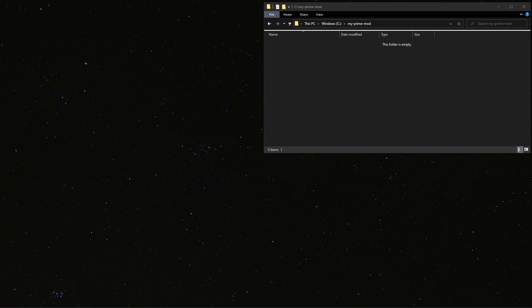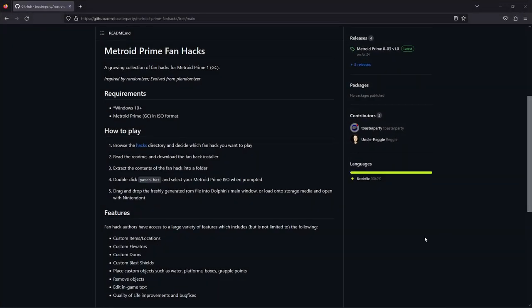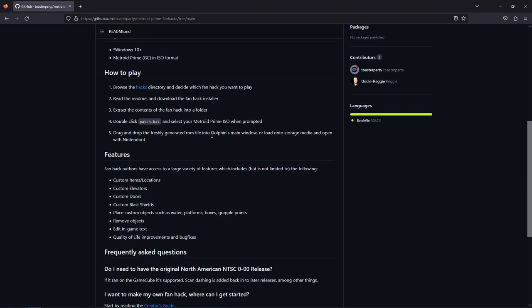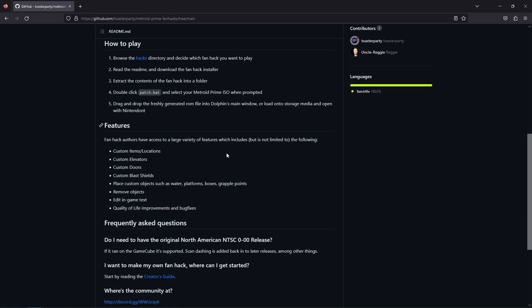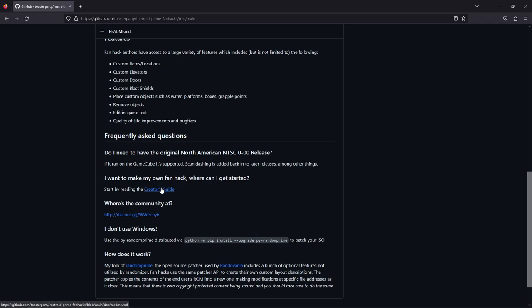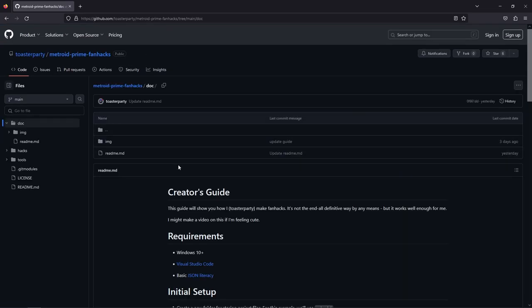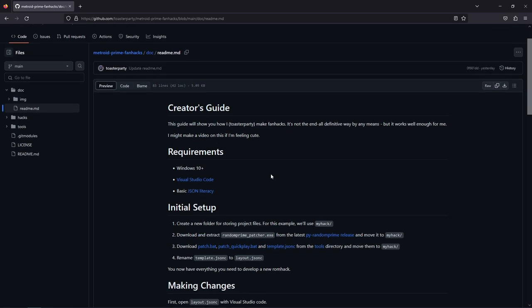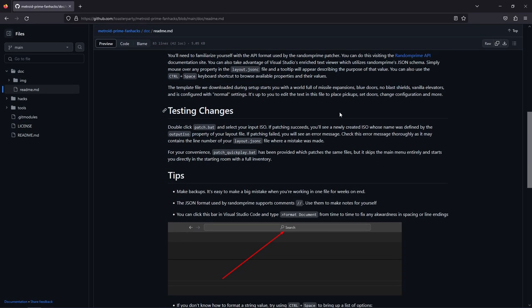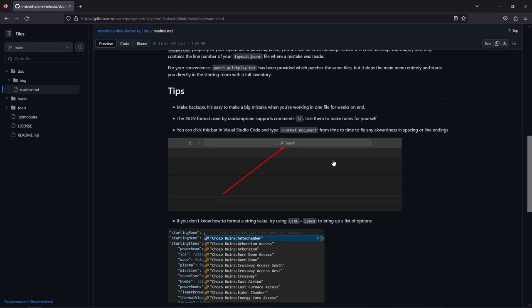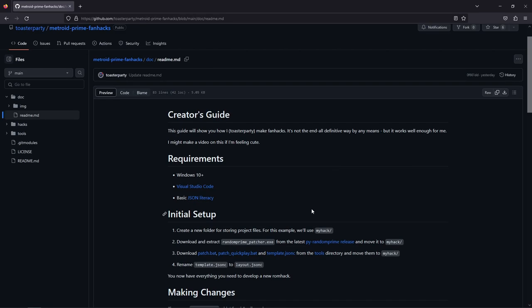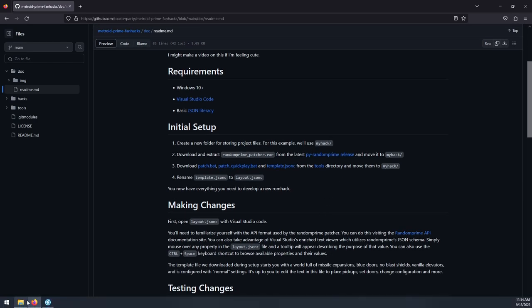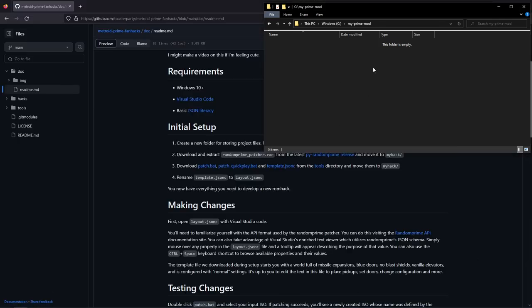So to get started here, we're going to come to the Metroid Prime Fan Hacks repository that I maintain, and you can read the main readme here. But the thing that we're most interested in here is this creator's guide. So you can click this link here in the description, or it's just in the docs folder. So this creator's guide is kind of the text version of what I'm saying here. You should read through it all in its entirety.